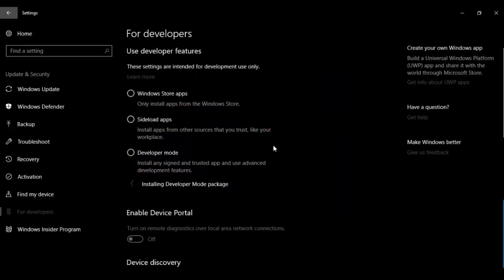This will auto-install from the internet, so it depends on your internet connection. My internet is very slow, as you can see it's still loading and installing the developer mode package.